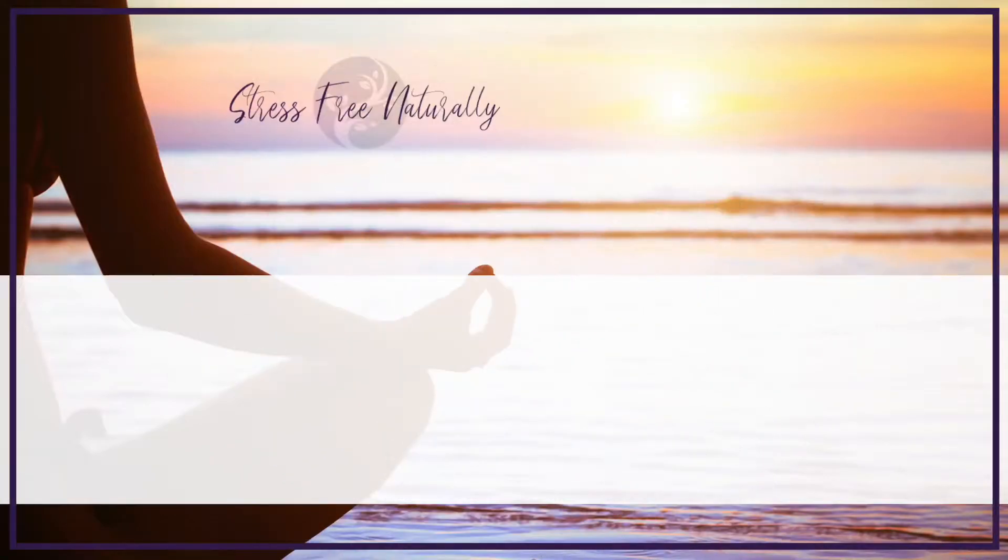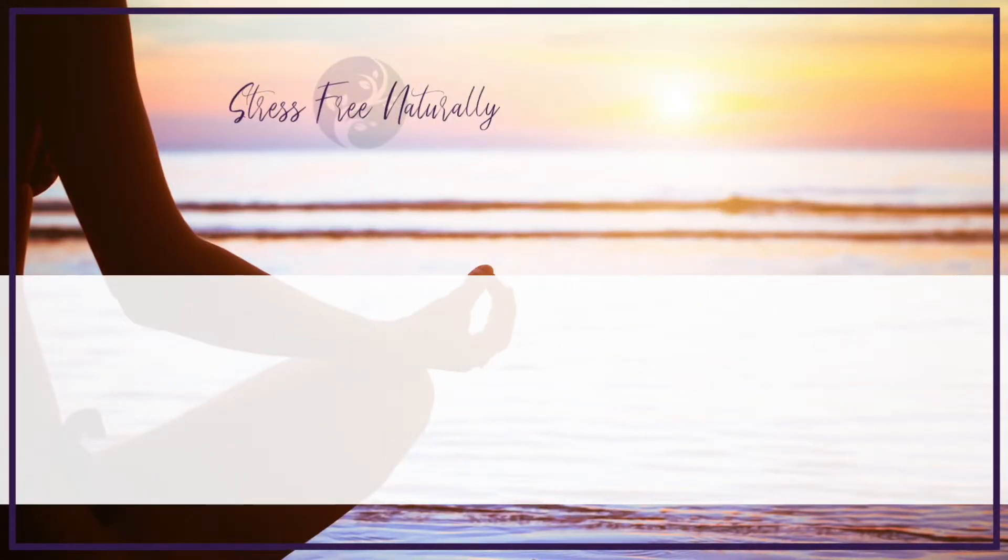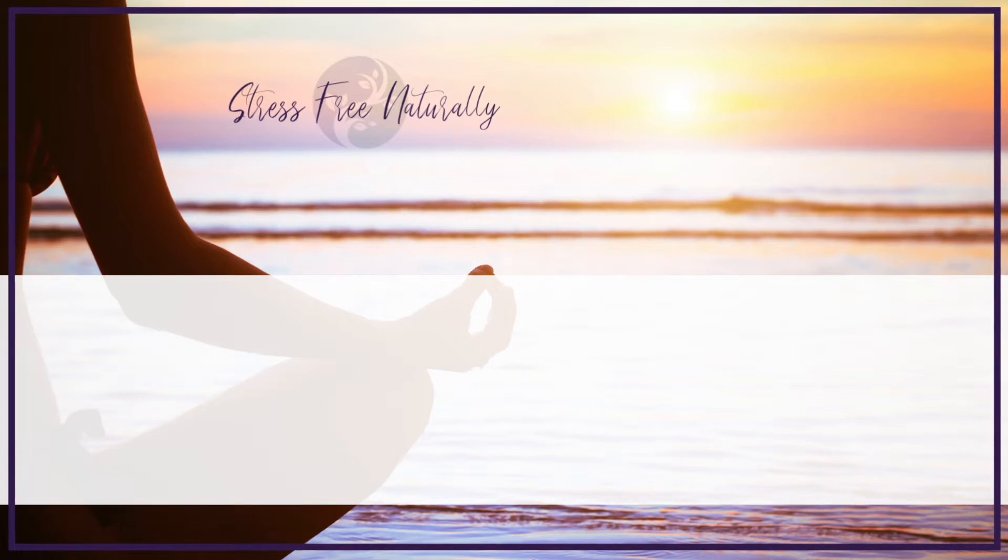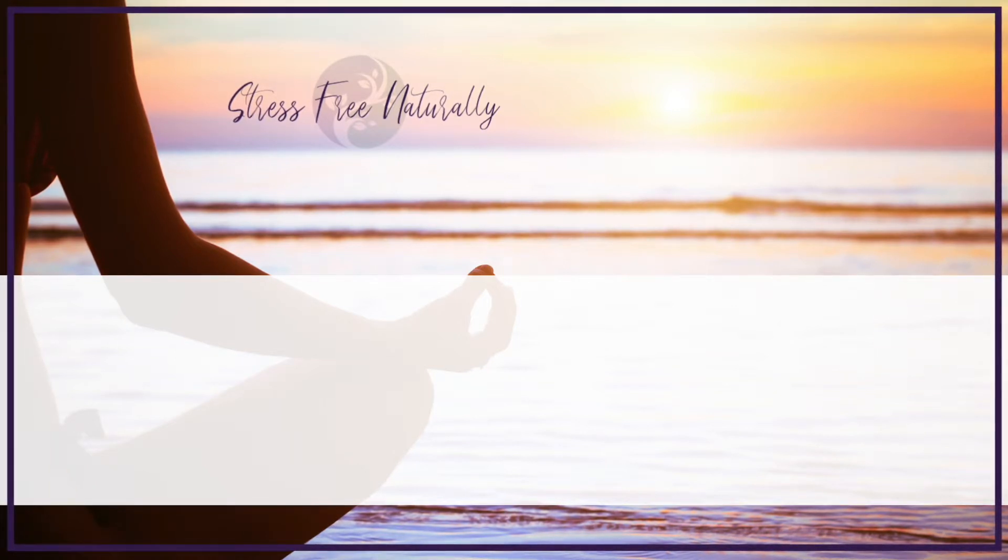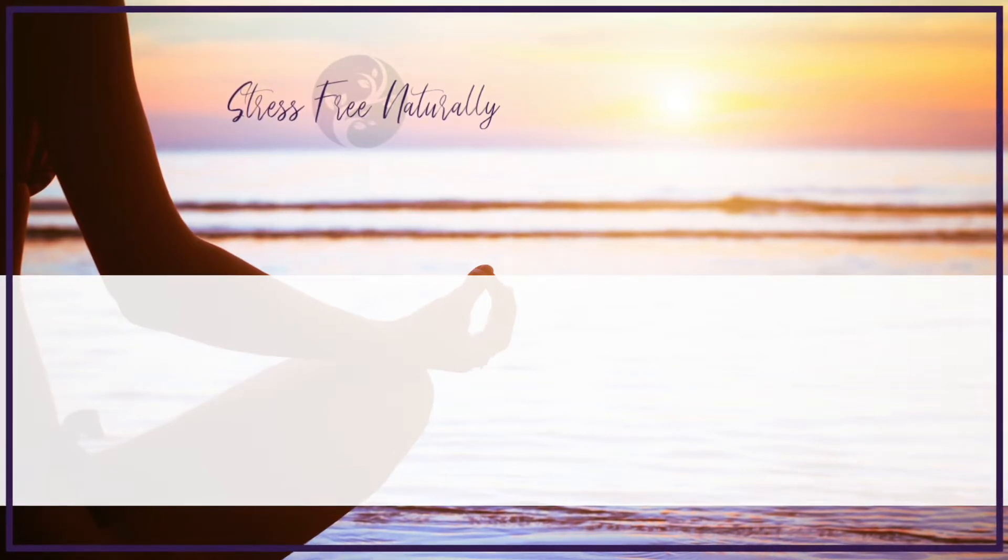Take a deep breath and gently wiggle your fingers and your toes, bringing awareness back into your body. And when you're ready, open your eyes.